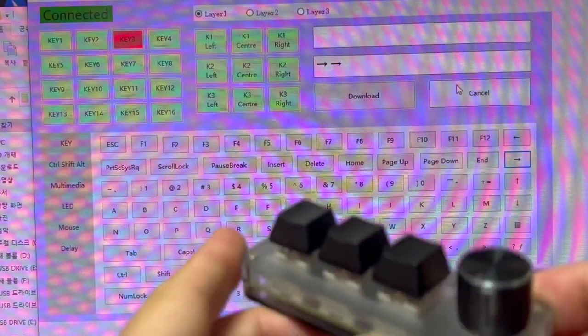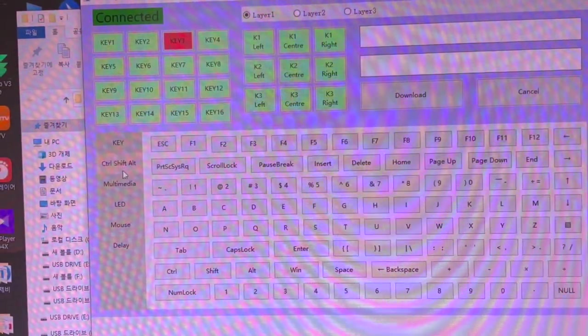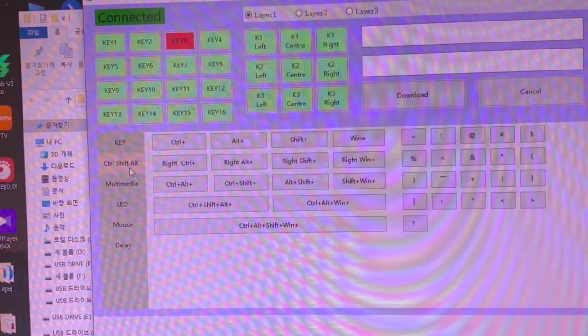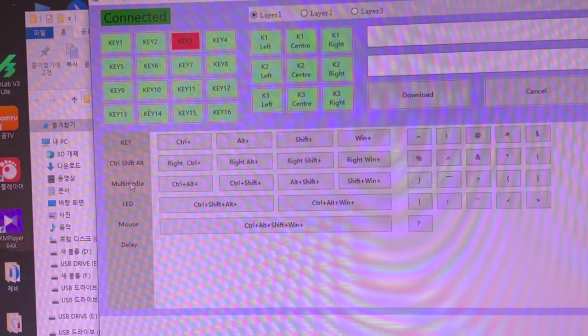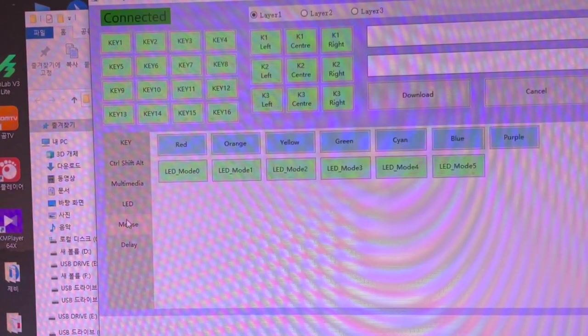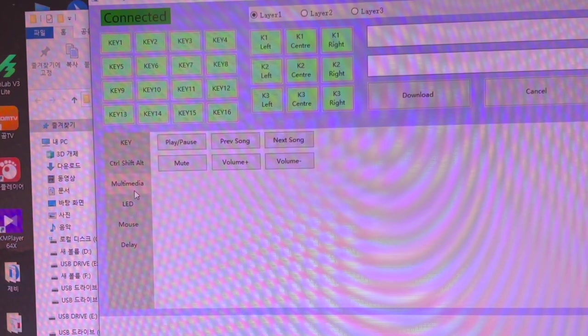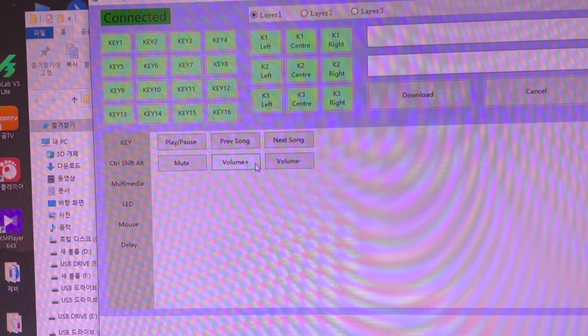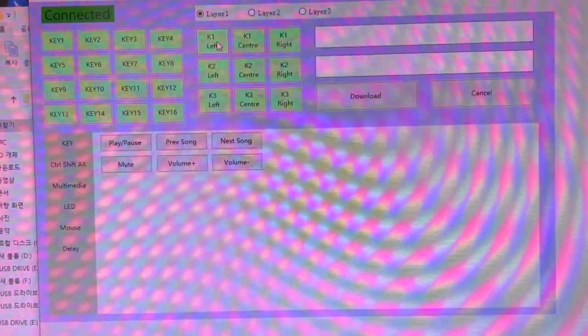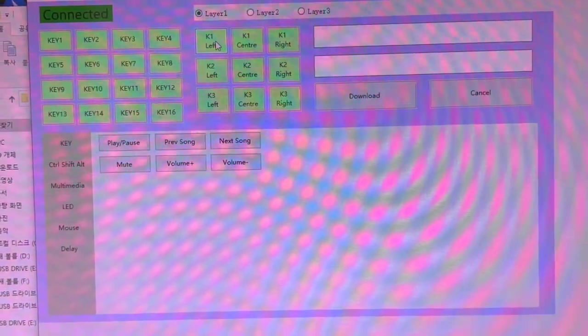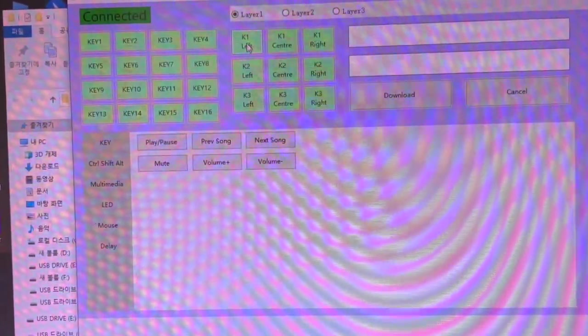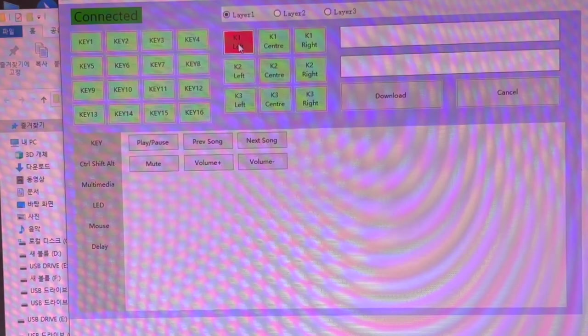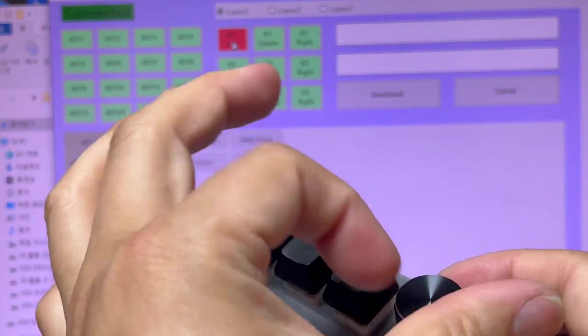Now for the knob itself, I brought it from the key settings. You can set control, shift, light, plus. LED, mouse, delay are here. In multimedia there's mute, volume plus, minus. The key turning left, this is the knob turning left, and right, and center button pressing.